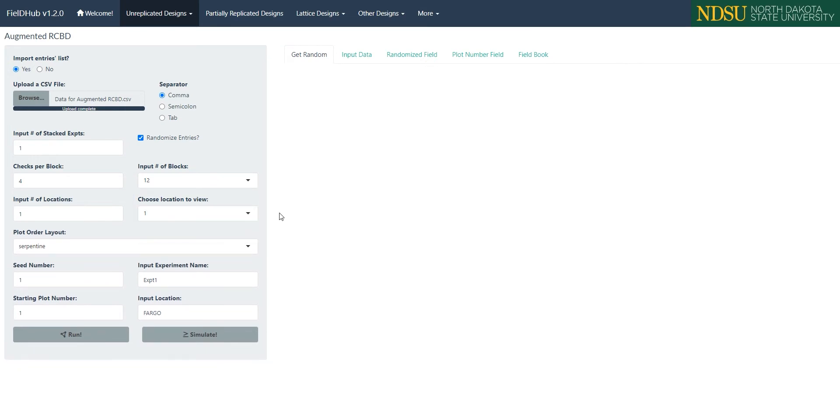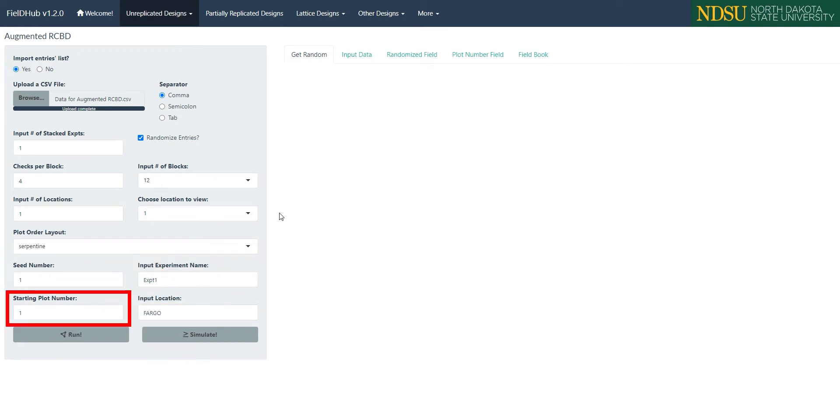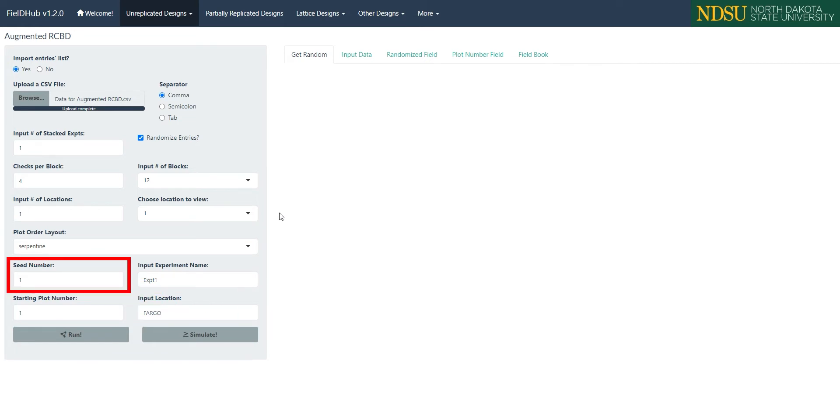Then, the remaining controls are the same as in the other designs, with options for customization like experiment name, starting plot number, and location name. We can also set a seed number in the seed number box to ensure consistent randomizations of identical experiments between sessions.